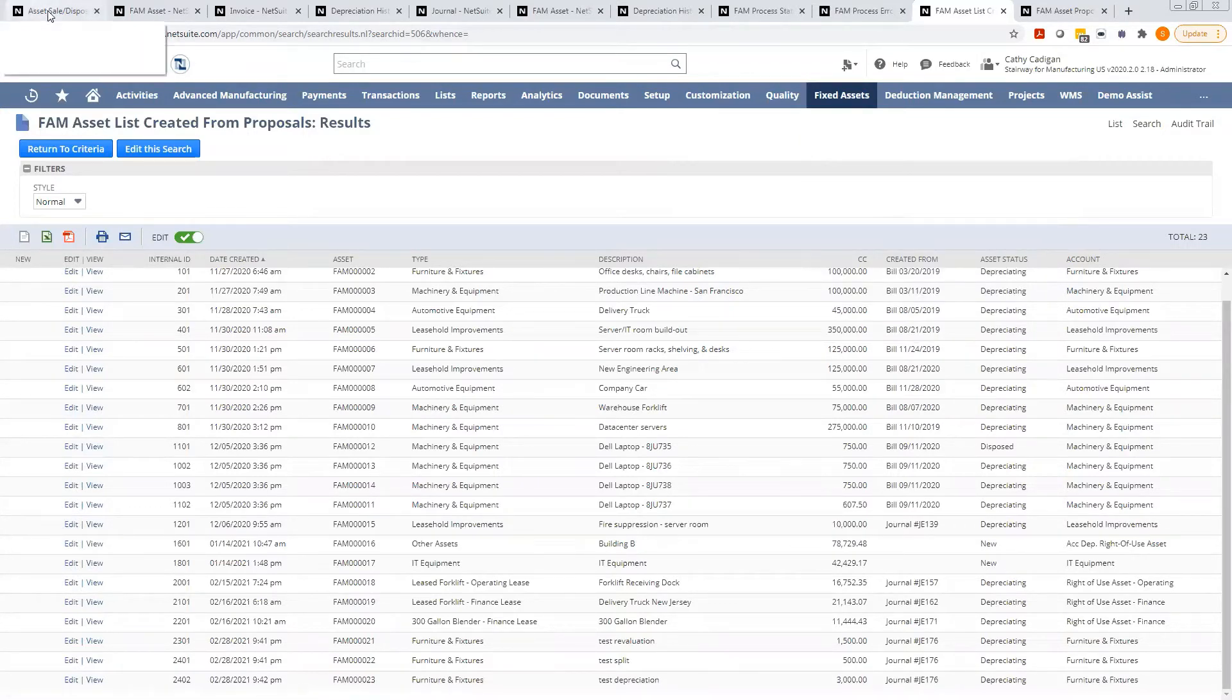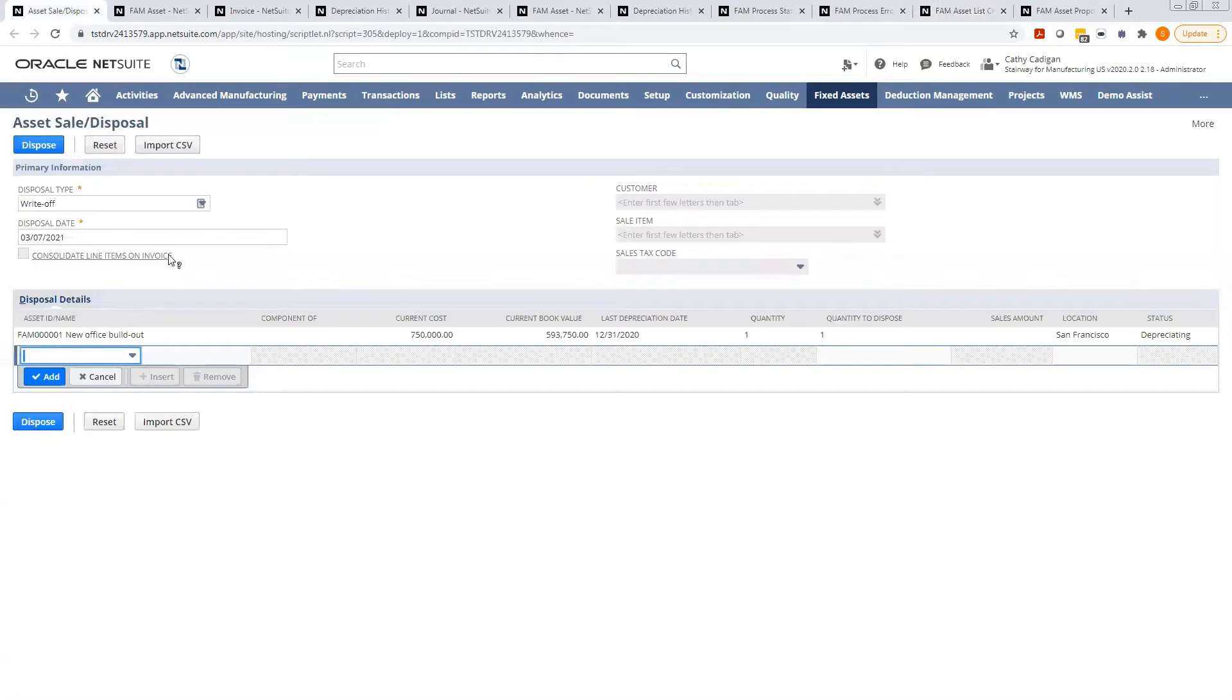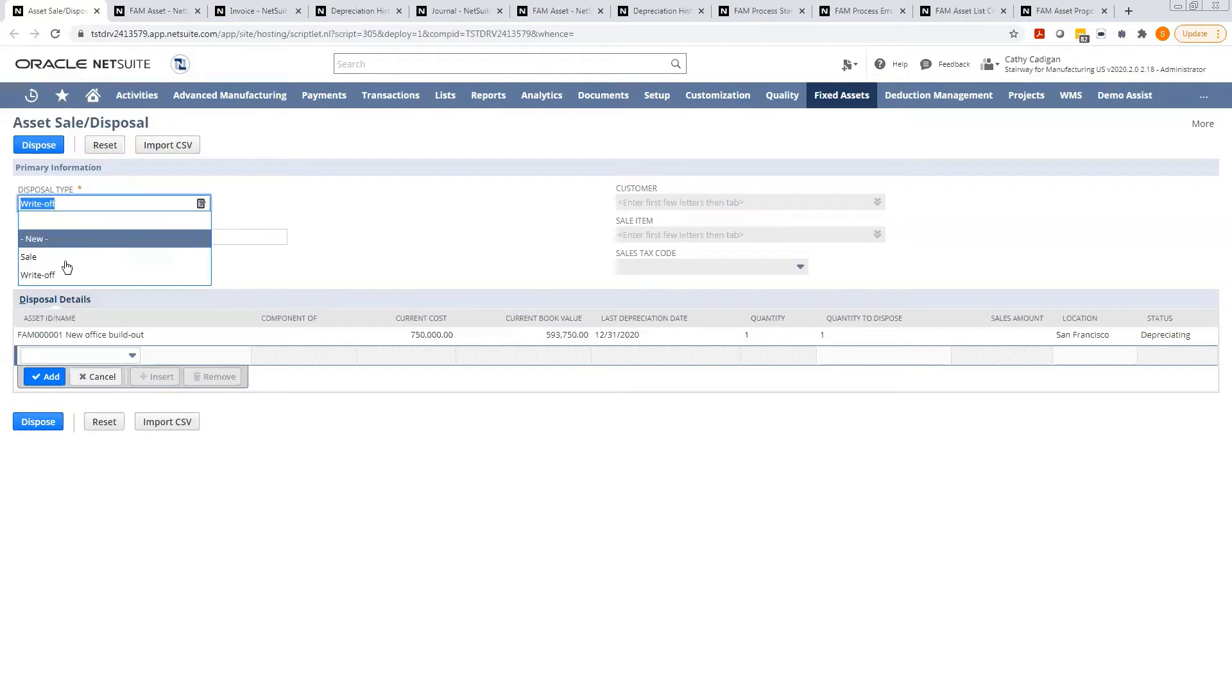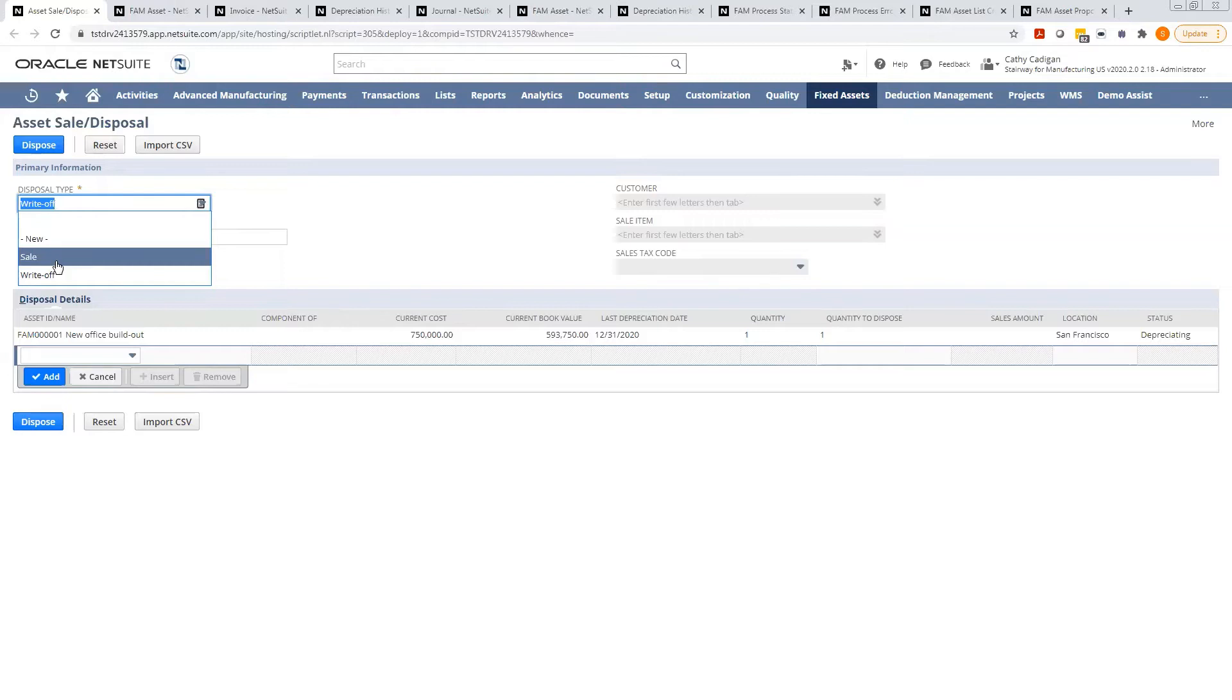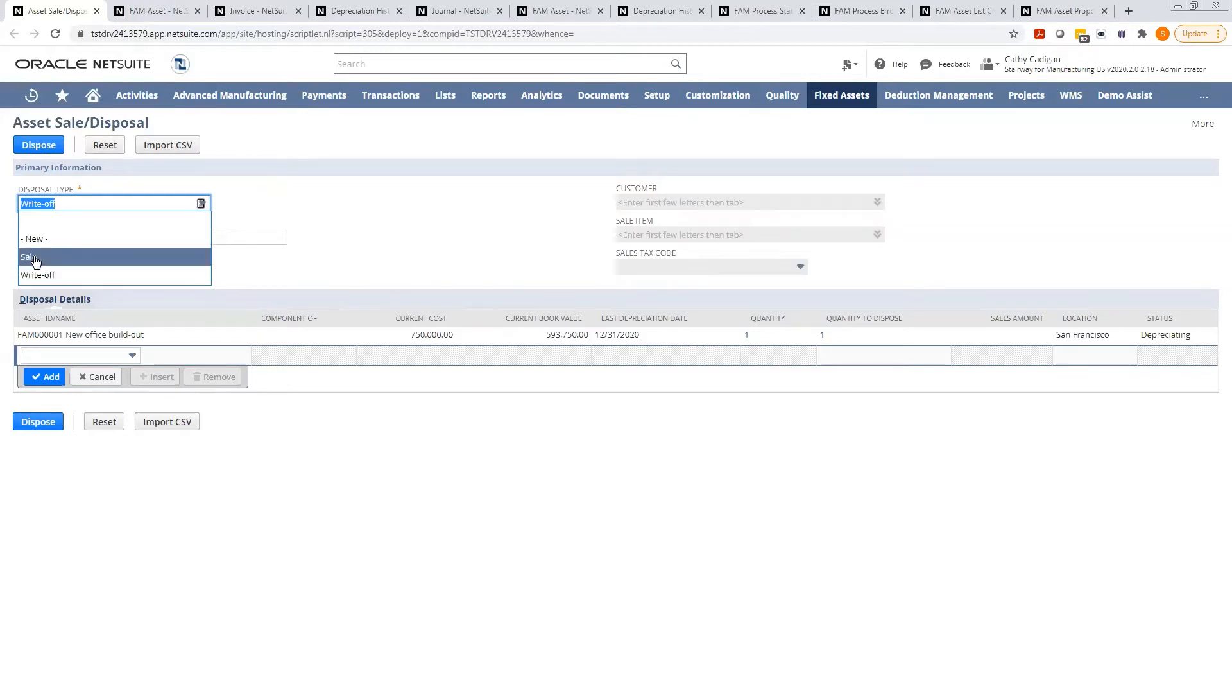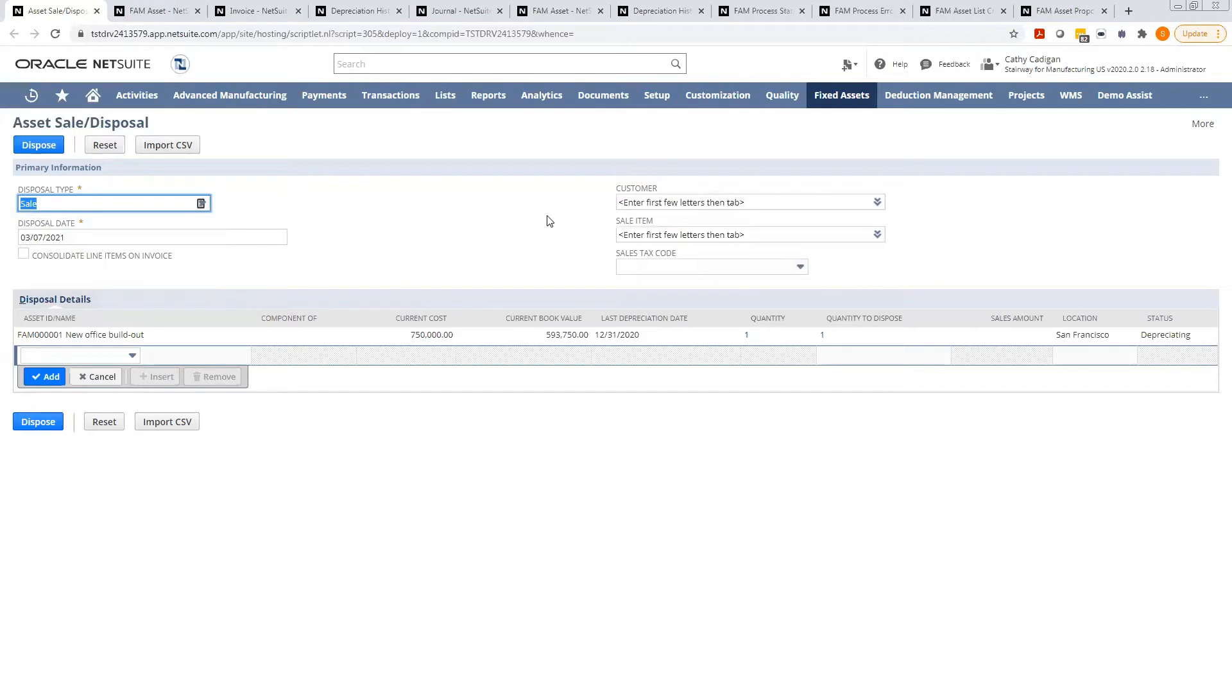It will take you to this screen where you can choose what type of disposal you want to do. You can either sell it - typically something like furniture or a computer, you want to sell it to a customer or maybe an employee. And then there is a straight write-off. So I'll show you a sale for now.